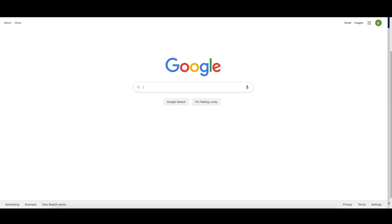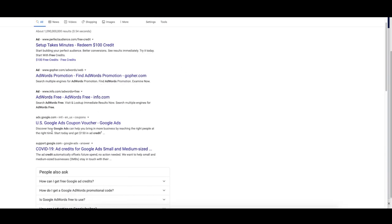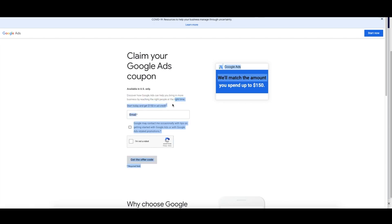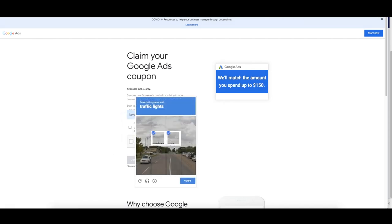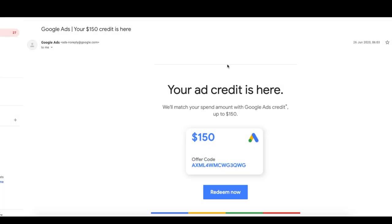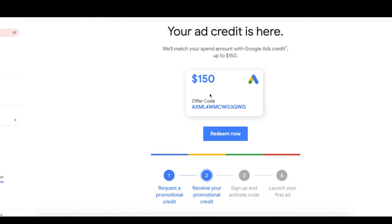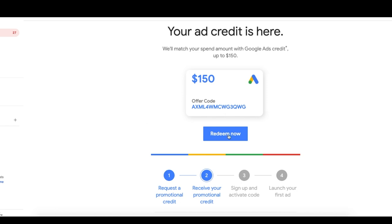A really good tip: instead of just creating your account, we can get a free credit from Google of $150 by searching for 'Google Ads free credit.' Click on the Google Ads free credit result, enter your email for your account — make sure you haven't set up your Google Ads account yet — and it's going to send you a link to redeem this credit. Check your email inbox for the $150 credit email, then click Redeem Now. That's going to open up your account and you can apply it.